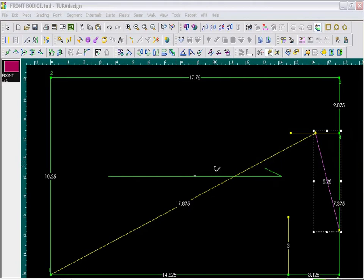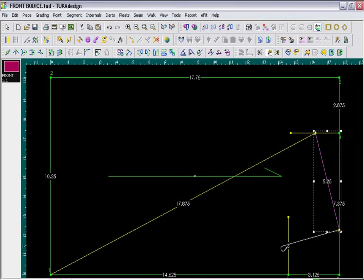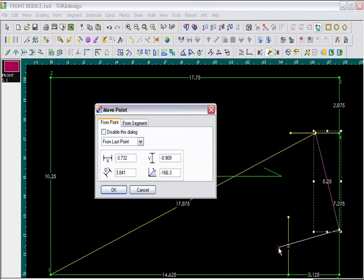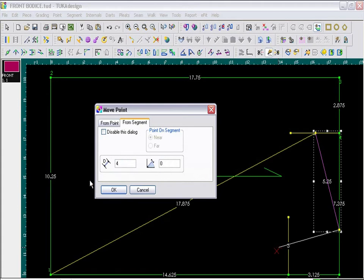Then I will draw a 4 inch perpendicular line from the high point shoulder. So I click OK, and it must intersect this guideline. So to get exactly perpendicular, I go to From Segment. And in the angle, I put 0 degrees, and my distance, I type in 4 inches.